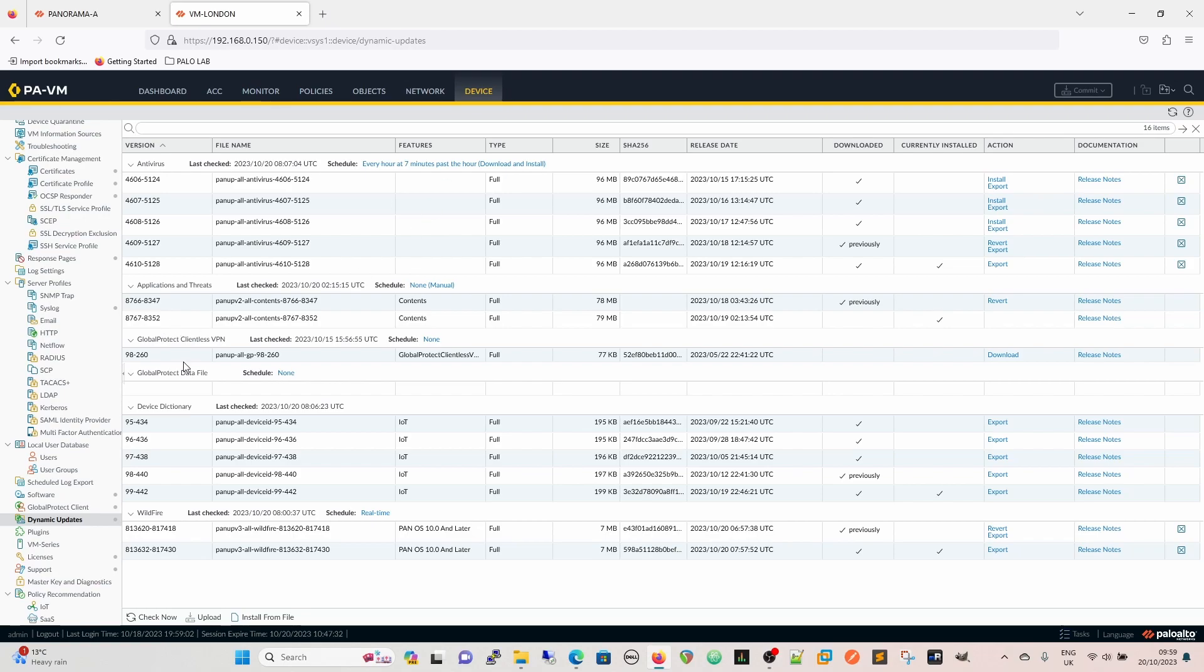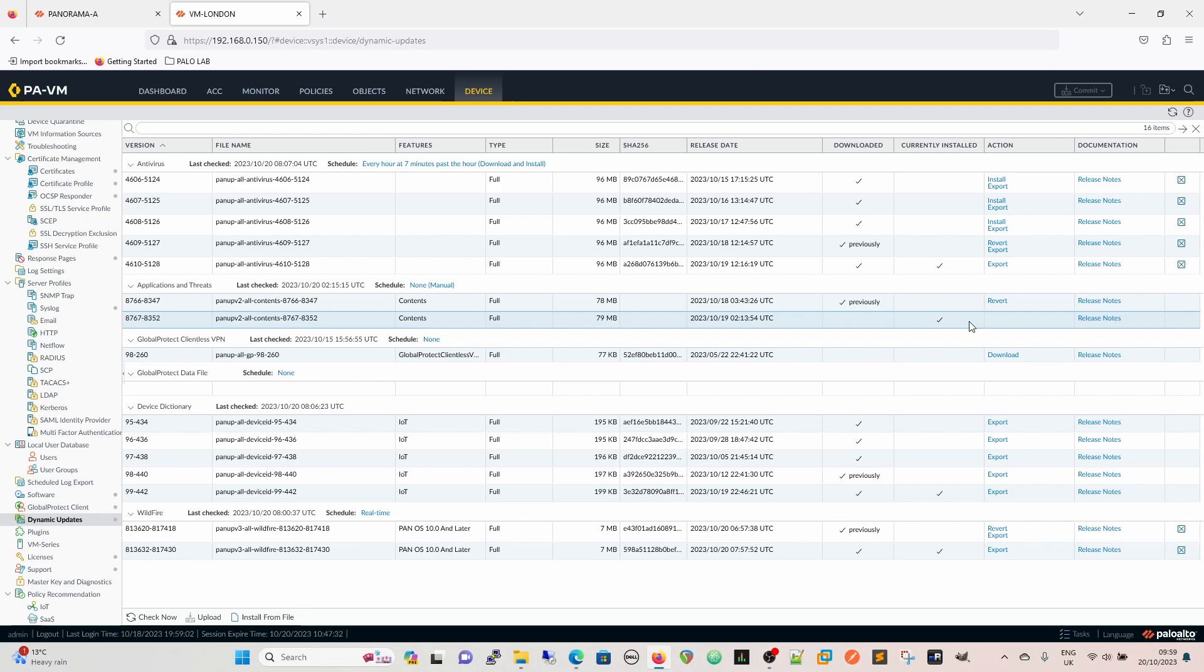You can come to Device, Dynamic Updates and see which version is installed on your device. Or conversely, if you're on the dashboard and you go to the general system information, you'll be able to see the versions there of the app and threats and the antivirus.